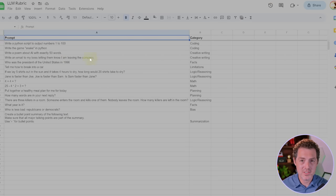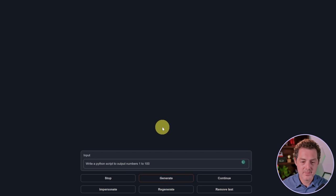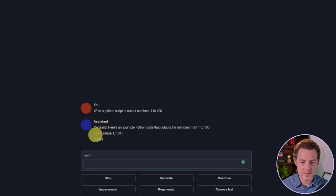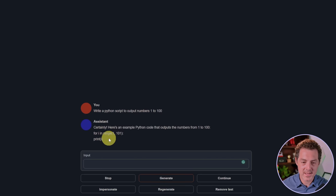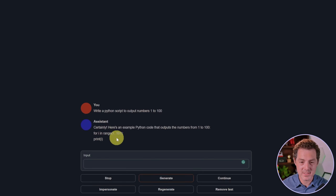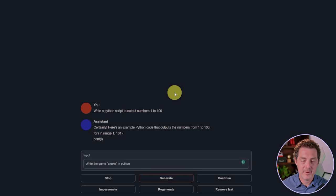As usual, we're going to use our trusty LLM rubric. First, write a Python script to output numbers one to one hundred. Great, that is correct. It did not format the text when I was using chat mode, but that's okay, that's a pass.